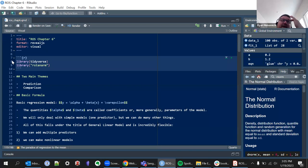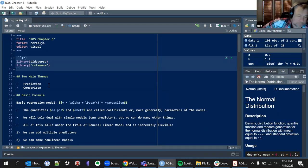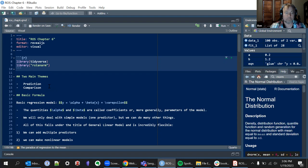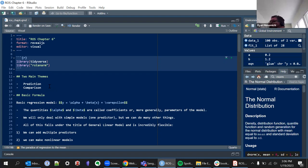The first thing to just point out is that anytime we're trying to do some kind of regression model — can you turn your stand down a little bit, Ron?